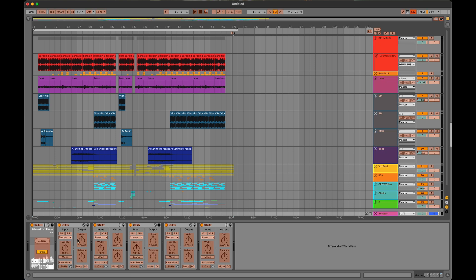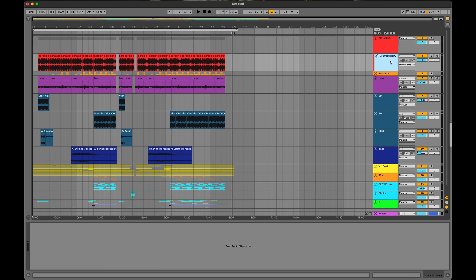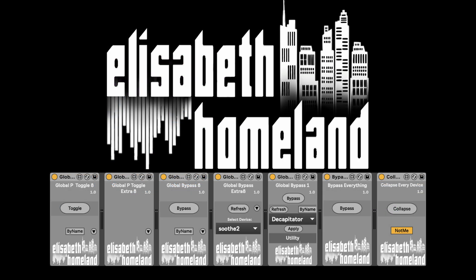And finally, the last device lets you collapse or expand all devices in your project. There's a lot you can achieve with these devices, so let me know how you plan to use them.